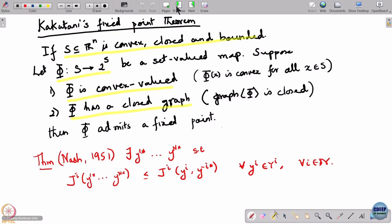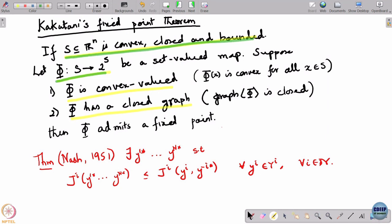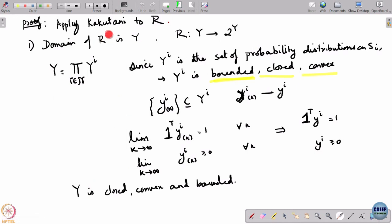With this we have ticked off the first condition: we have a function that maps a domain to subsets of itself, and that domain is closed, convex, and bounded. Now let us go to the next condition. We need to ask: is the set-valued map R convex valued?